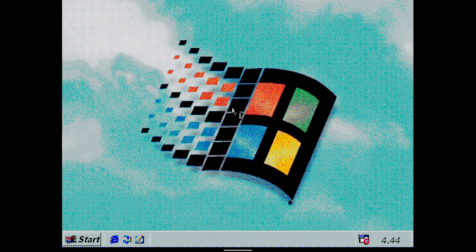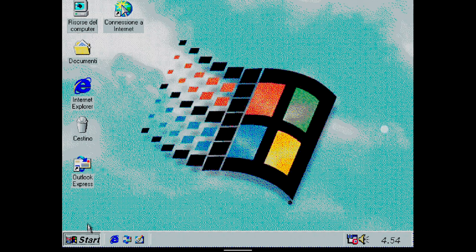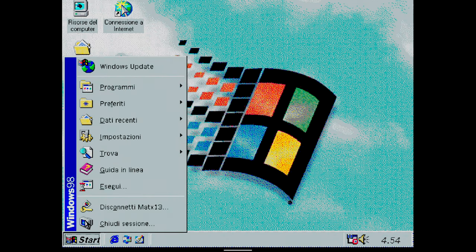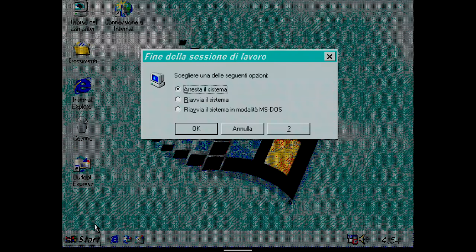Now, you can enjoy Windows 98 on your Android device. Thanks for watching. Activate the bell for new videos and subscribe to the channel. See you next time.